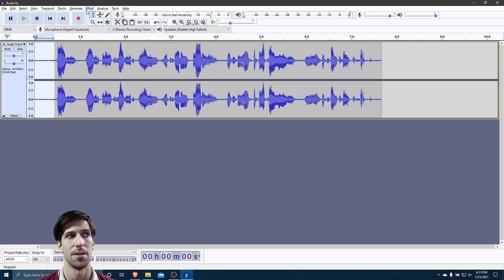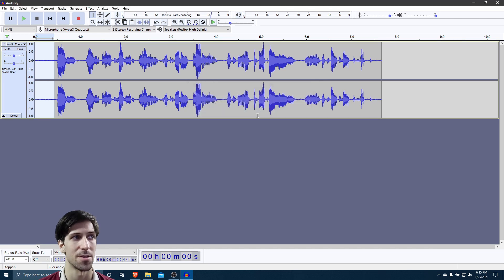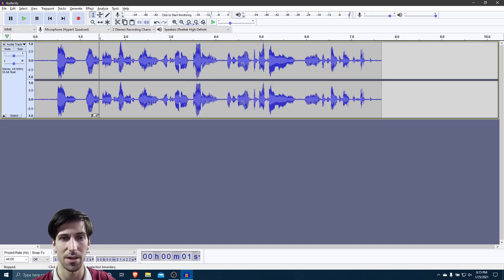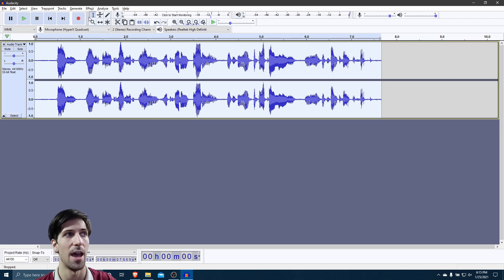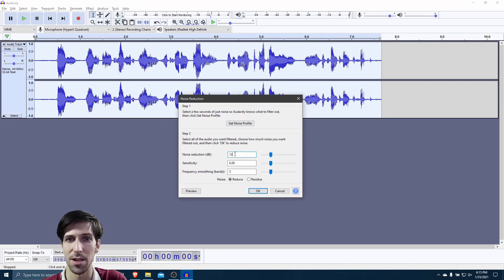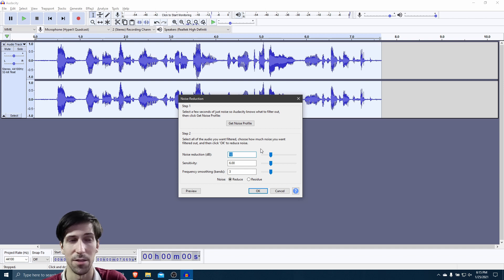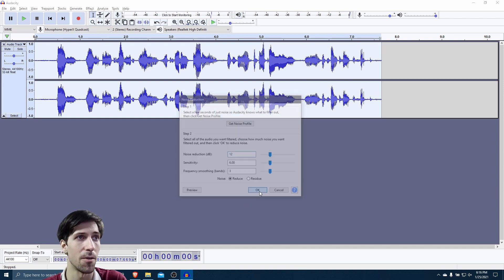Now we can go up to the Effect menu and go to Noise Reduction. We need to get the noise profile — we're telling Audacity what we want to filter out. So let's get that noise profile. Now we select everything in our audio track with Control+A, go back to Effect > Noise Reduction. Usually the results you get just with the default settings are pretty good. If you need to remove more background noise, you can always increase the noise reduction, so it lowers the decibels in those areas where it detects that noise profile even lower.